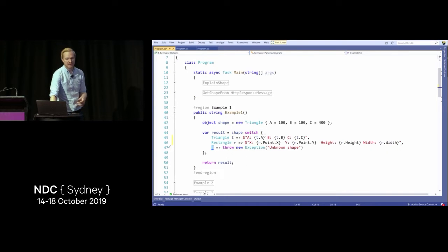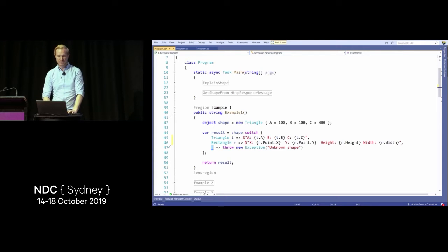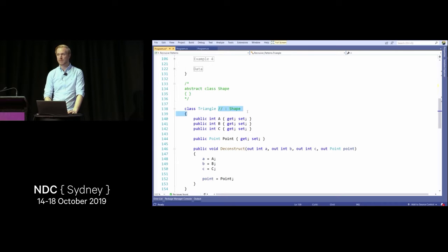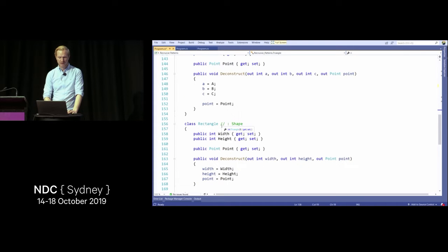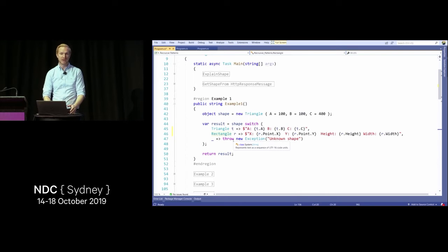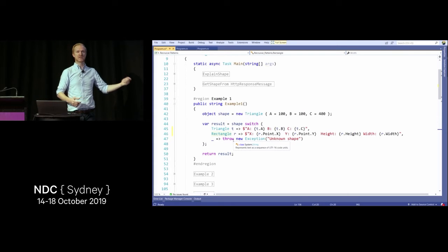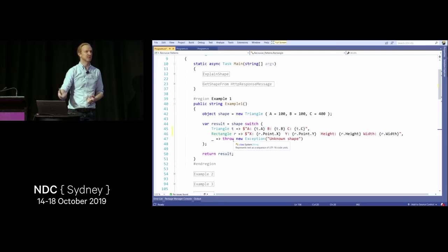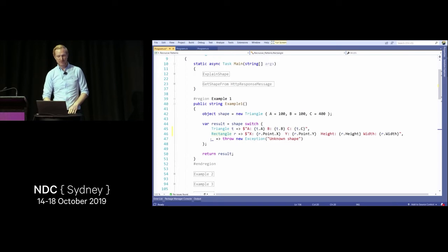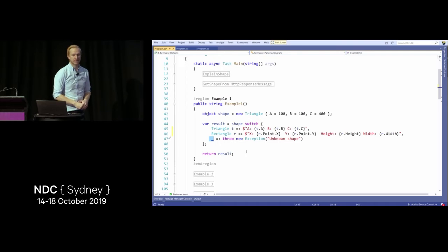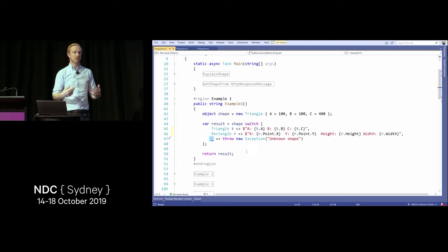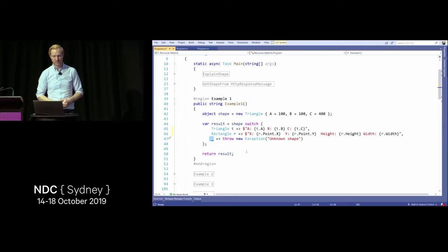The difference with this discard or default statement is that it will match on nulls as well. The triangle doesn't have to inherit from the same base class — this switch expression can still match on any type. It's pretty much like the old typeof/gettype checks but with a nicer syntax. The discard notation here is for all other cases.